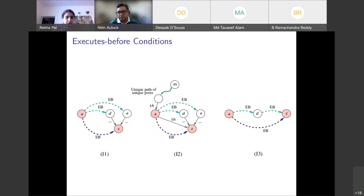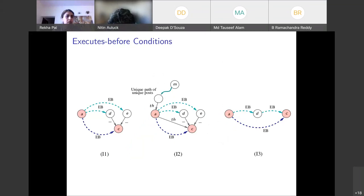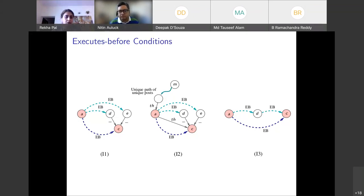Beyond the base conditions, we can infer more executes-before pairs through inference rules. Rule I3 says: if A executes before D, and D executes before C, then A executes before C. Rule I1 says: if A executes before every parent of C, then A executes before C. Rule I2 additionally permits A to be a parent of C itself, with further conditions on uniqueness of paths.